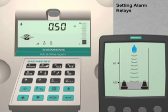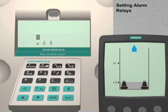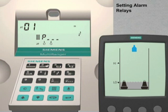To add the high and low level alarm relays to our duplex pump application, we will first put the Multiranger into program mode. We do this by pushing the mode key then the next display key twice. The LCD display will now show P dash dash dash in the parameter number field. We are now ready to configure the four parameters necessary to control our alarm relays.